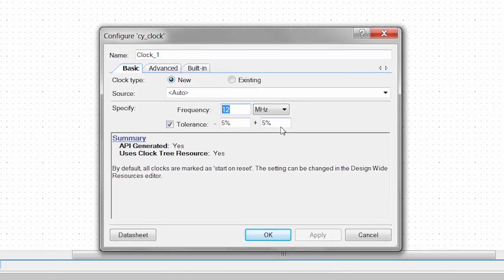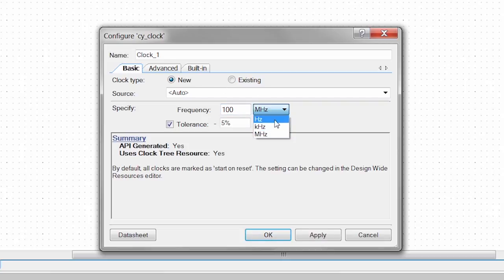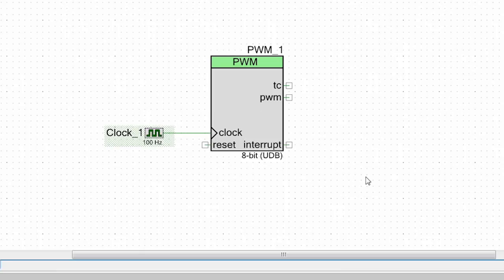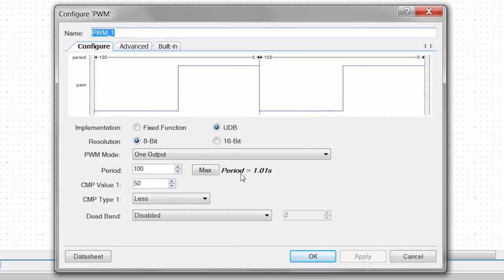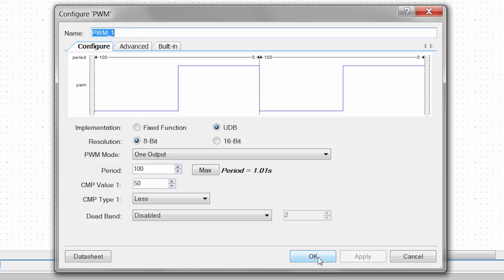I just want to blink an LED so I need a slower clock. So I'm going to set this for a frequency of 100 Hertz and apply this. Now if I go back into my PWM you can see that my period value is updated so that the components actually telling me based on my clock frequency and my period what my period of my output is going to be.